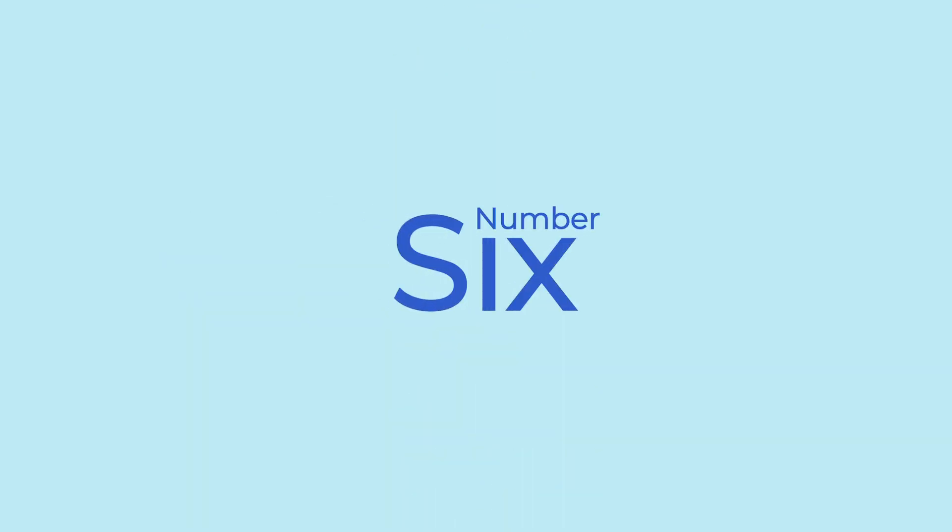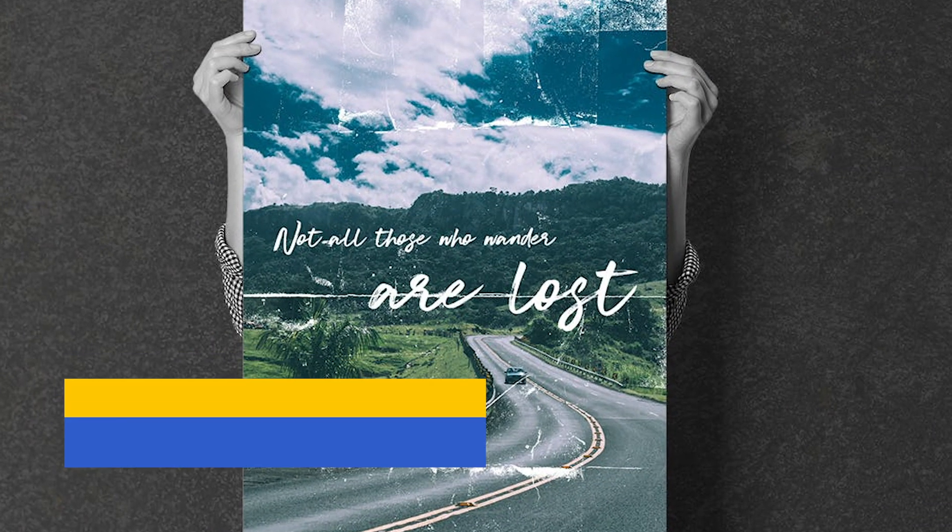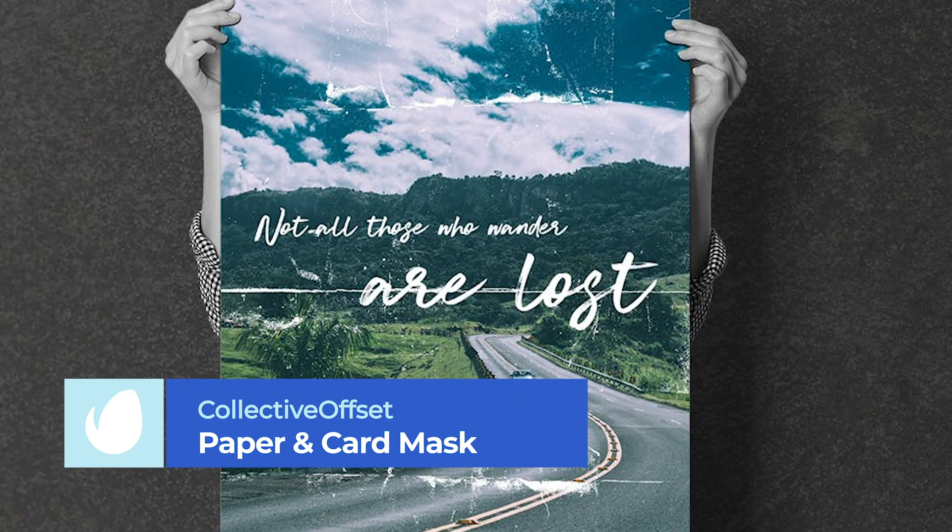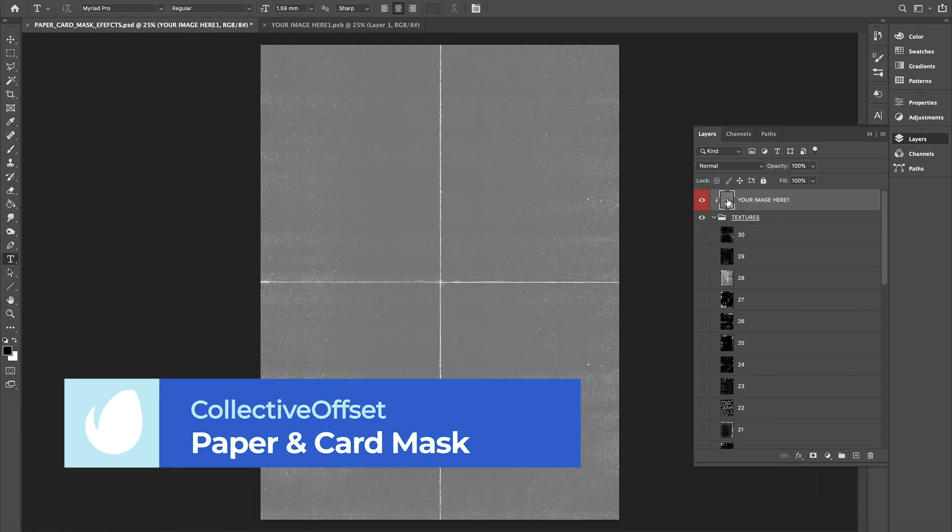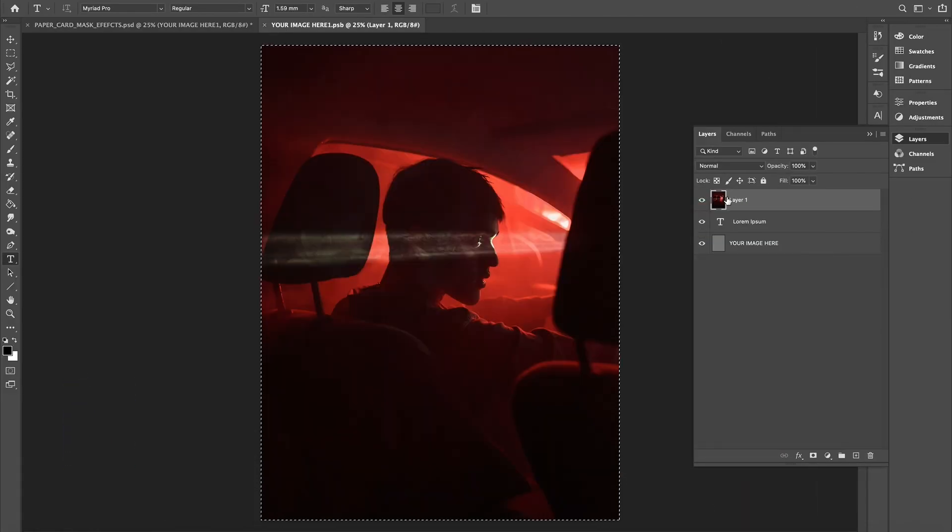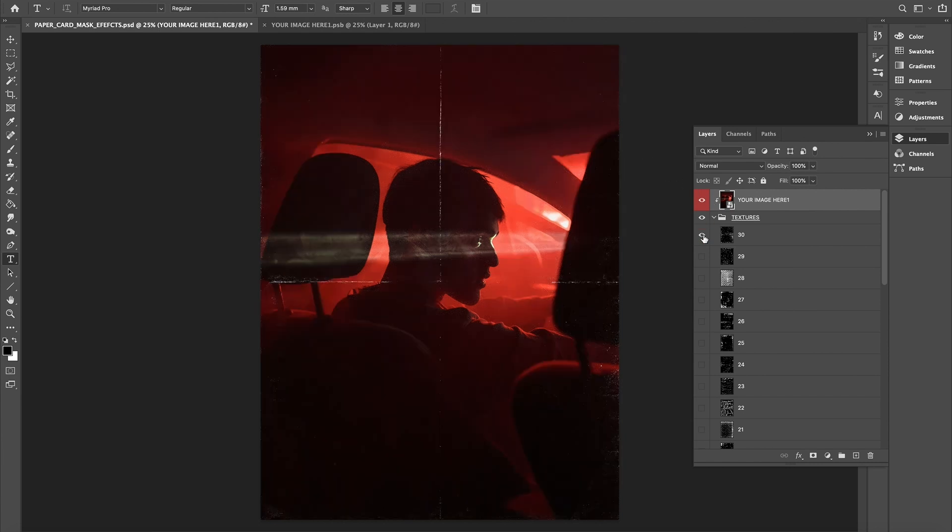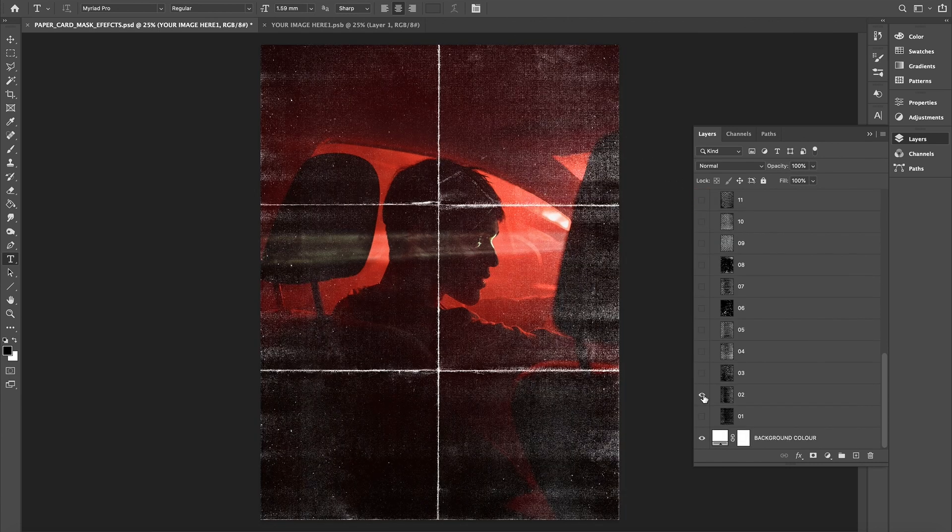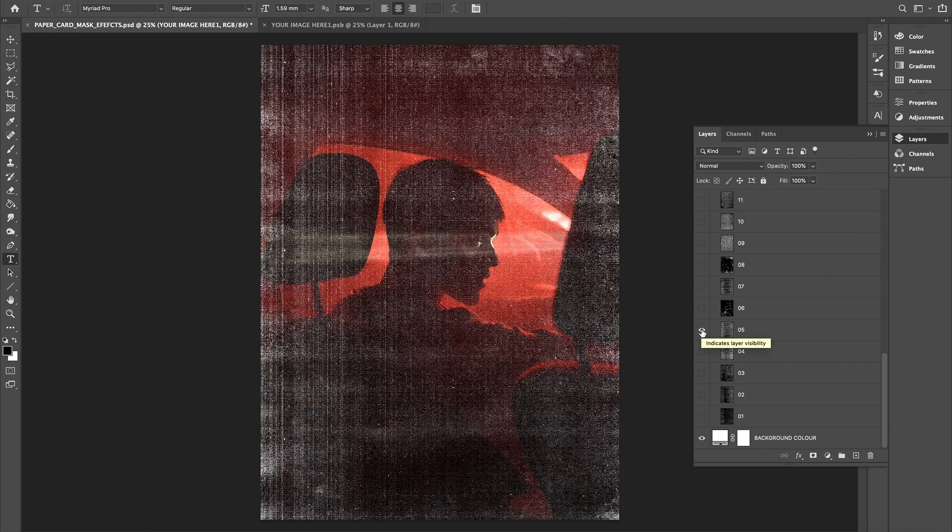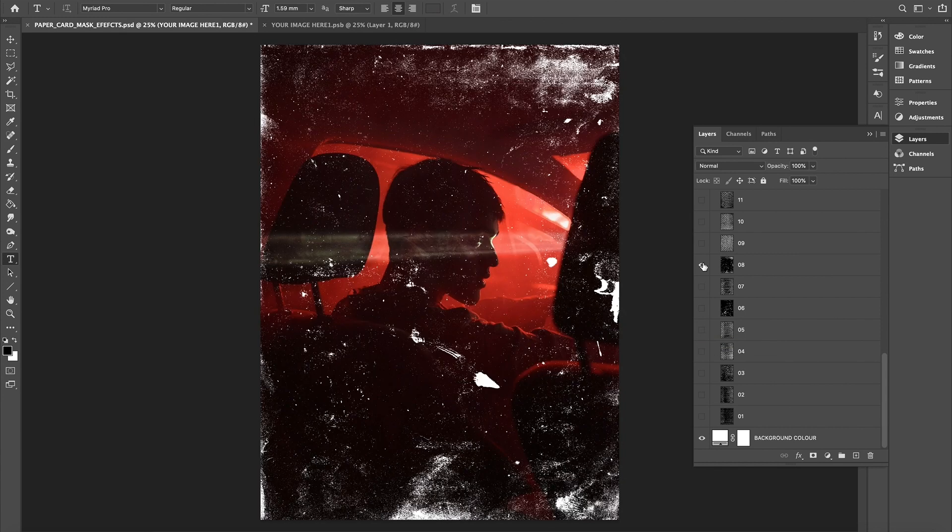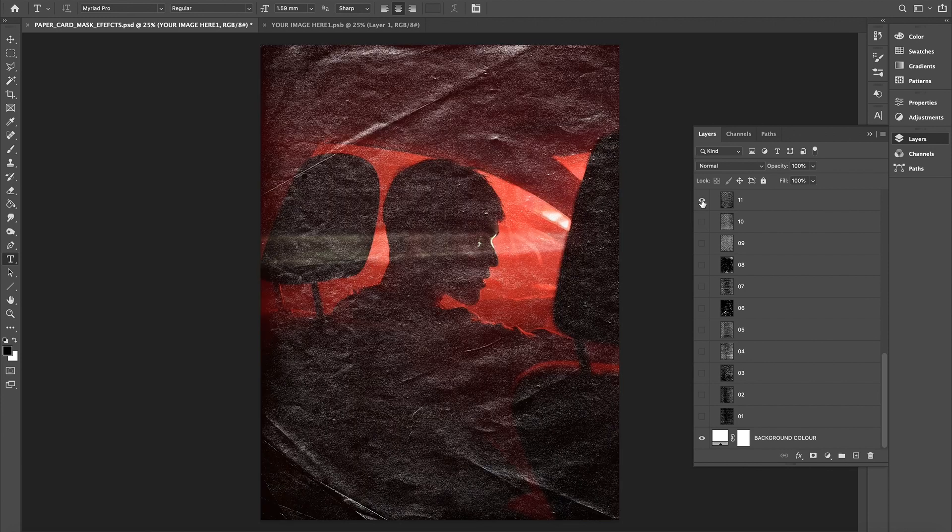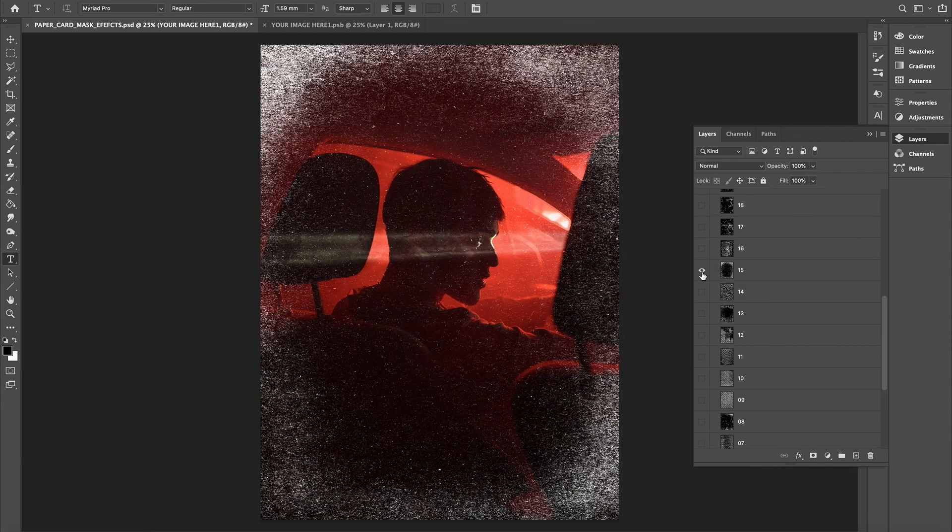Number 6. Paper and Card Mask Effects by Collective Offset. At number 6, we have a gorgeous textural Photoshop effect that stylishly elevates your photography. Featuring 30 paper and card textures, each on a separate layer, simply add images to the smart object layer and then toggle the layers to select the mask required. With a large, high-resolution file size, this template is ideal for large projects such as posters and prints.